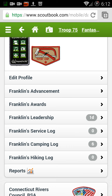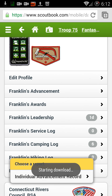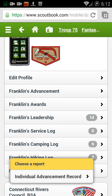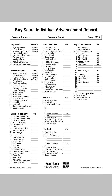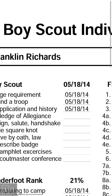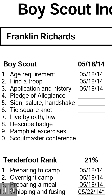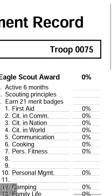The one final thing we're going to look at in this video is reports. There's just one basic report and it's called the Individual Advancement Report. We're going to click on it, and this is going to download a PDF file. We'll open it up with Adobe. This is an individual advancement report with some data on top, and then his various requirements and when they were completed. It's just a single-page overview.